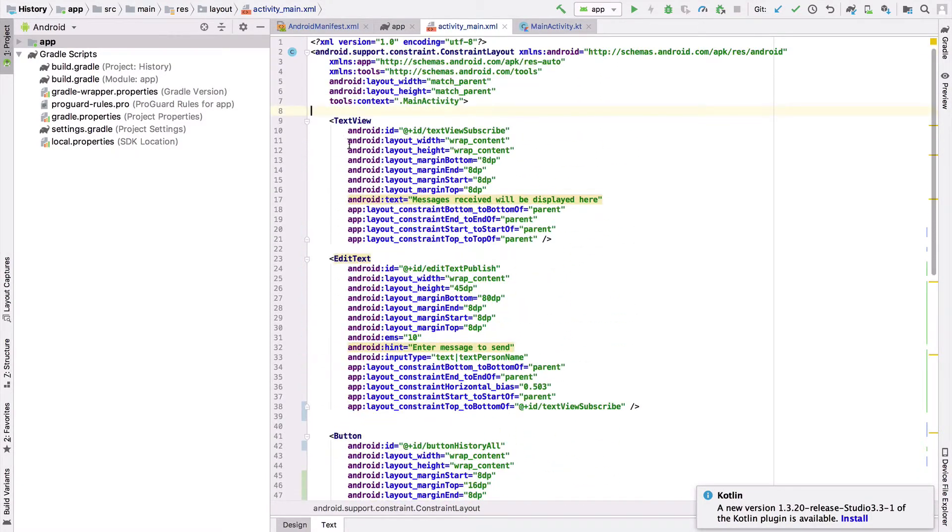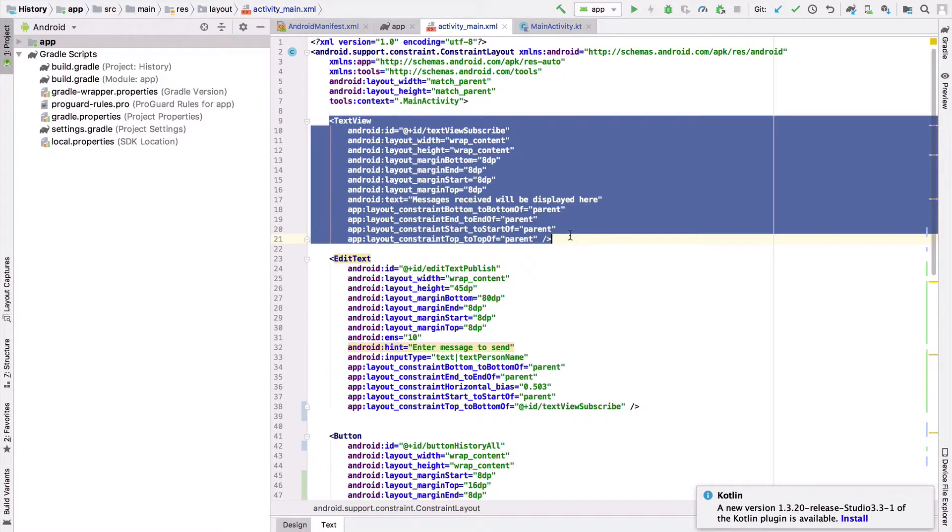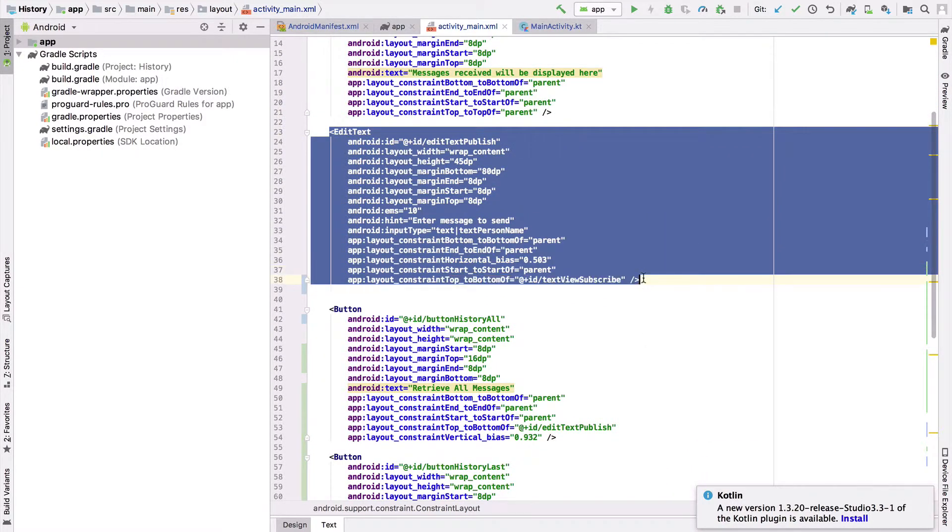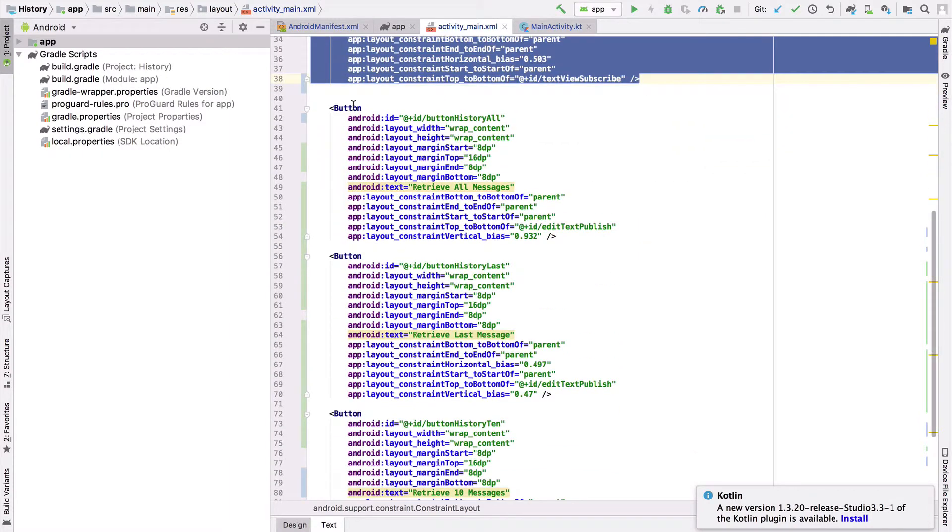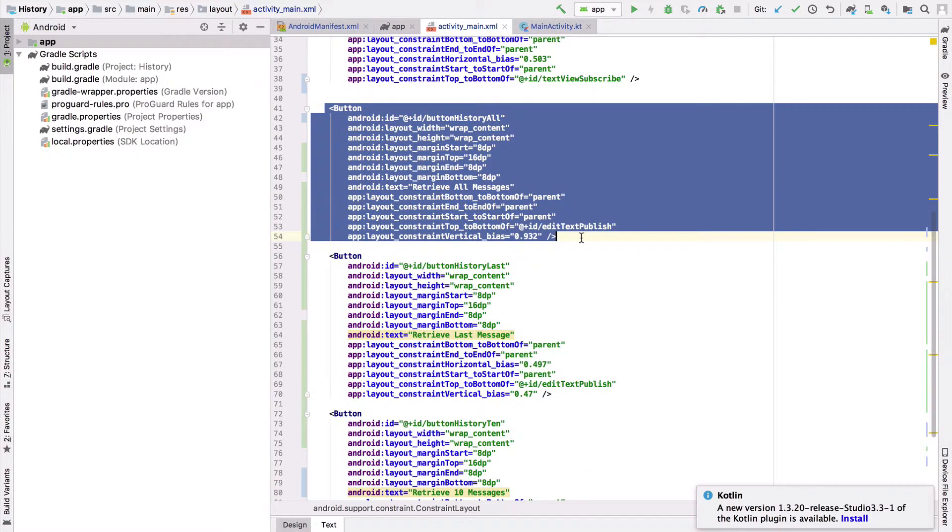First, we have a text view which will tell us the messages that are coming in, an edit text that allows us to publish messages, and three buttons that allow us to access three points in the API.